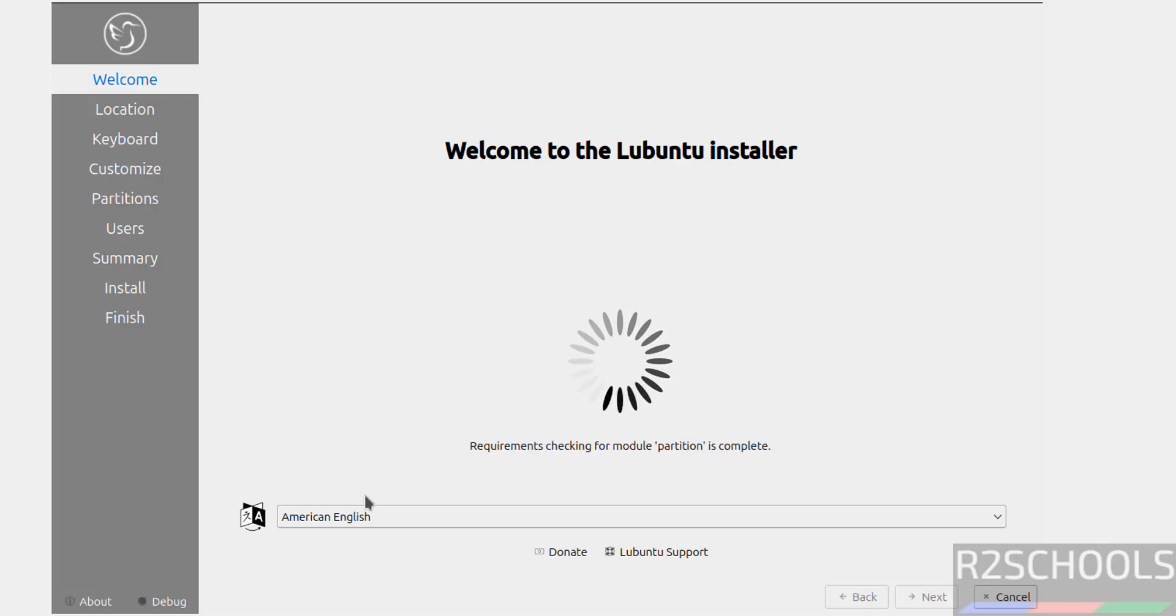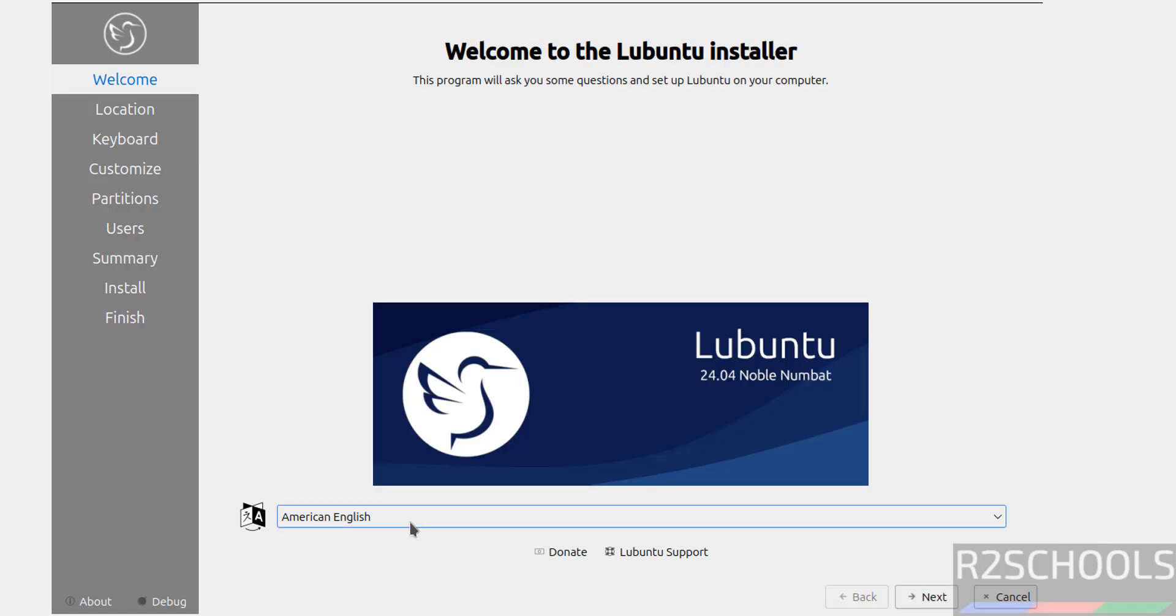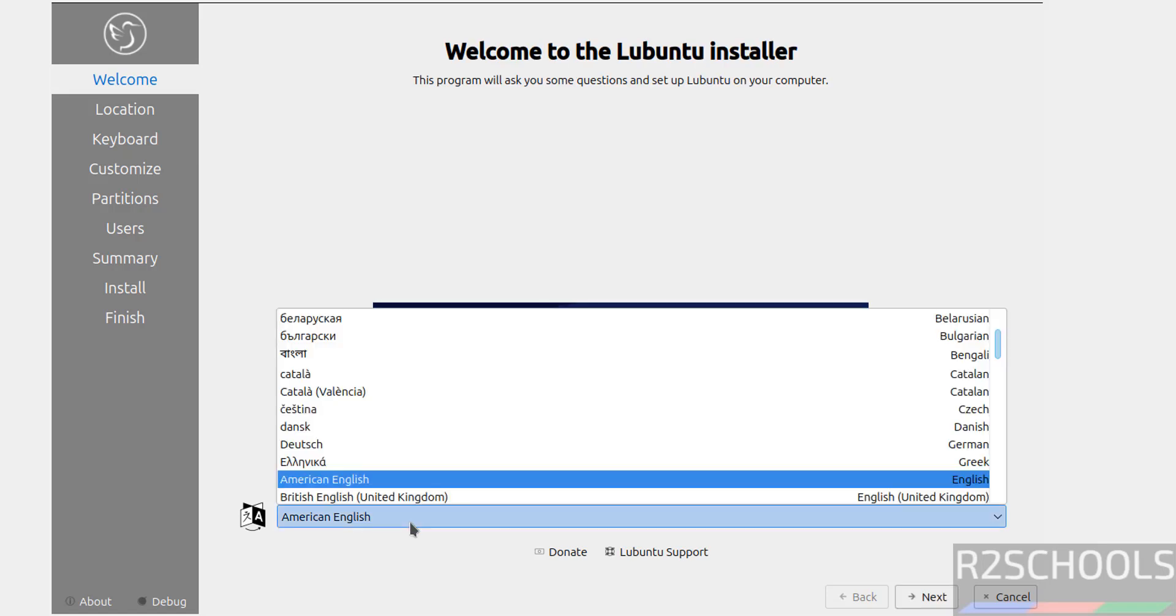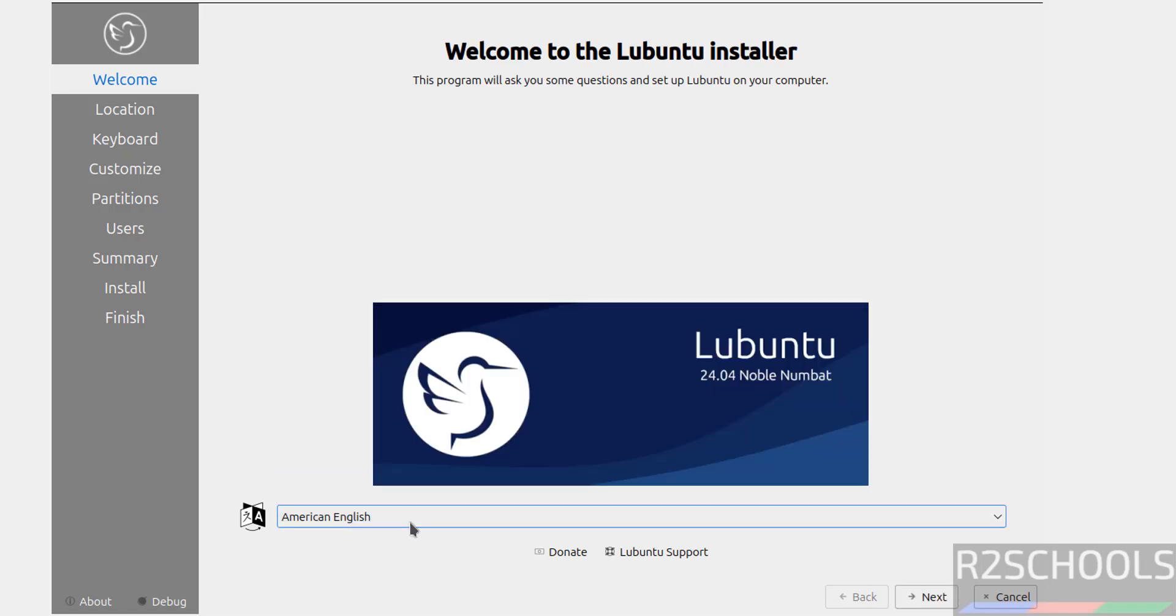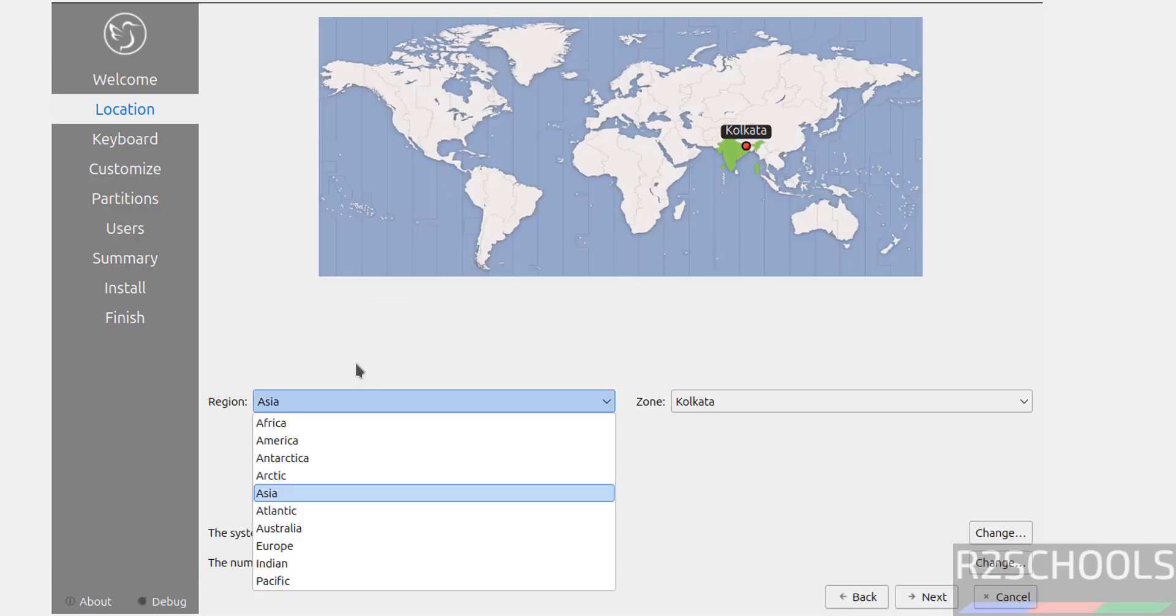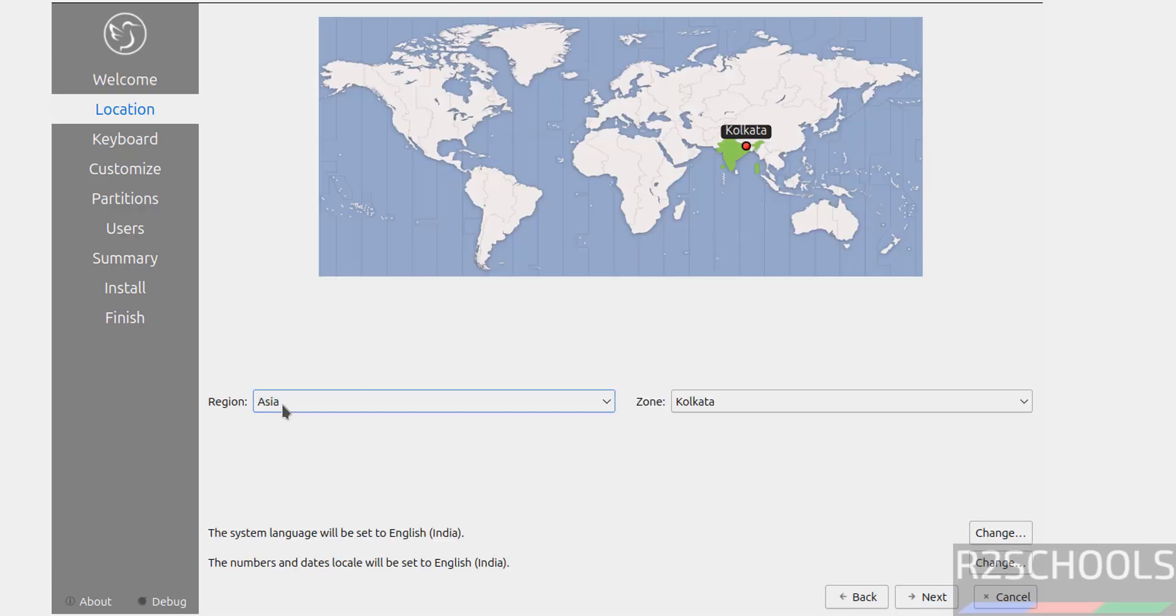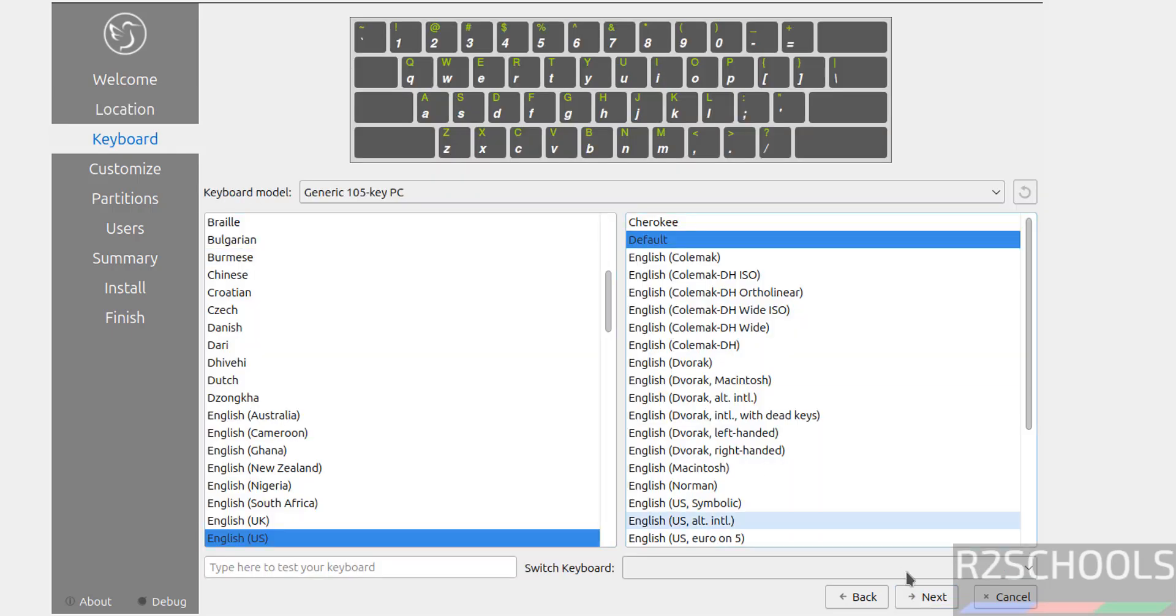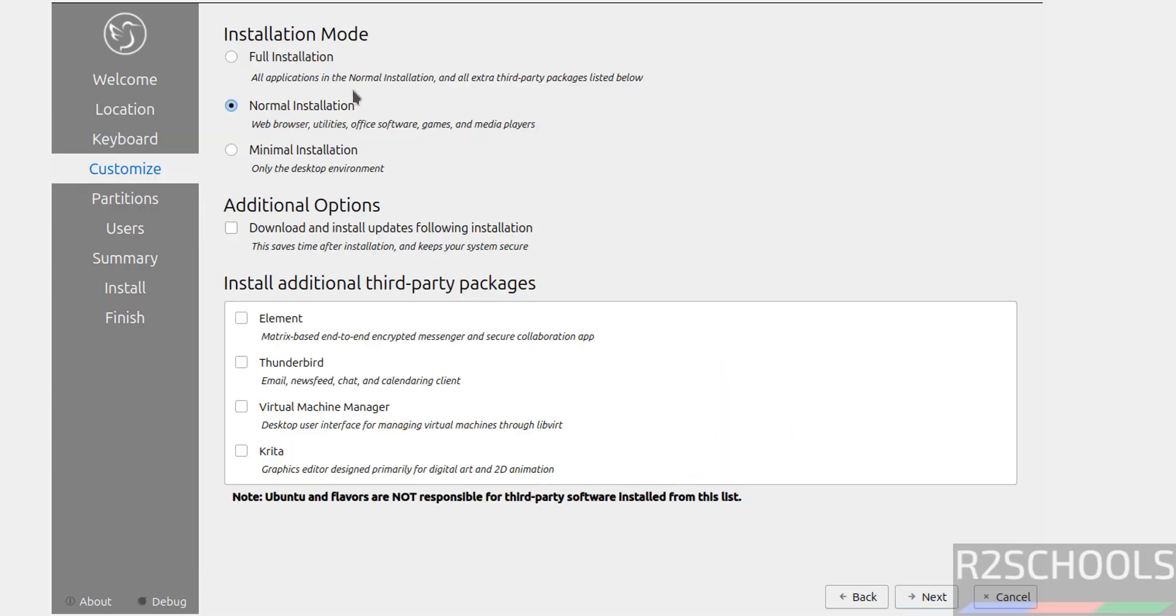Now select the language from this list. I am okay with the default one, that is American English, then click on Next. Then select your region on this globe, or you can search here region and zone. If you want to change the system language and dates, you can change by using these two options. Click on Next. Keyboard model, I am going with all defaults, Next.